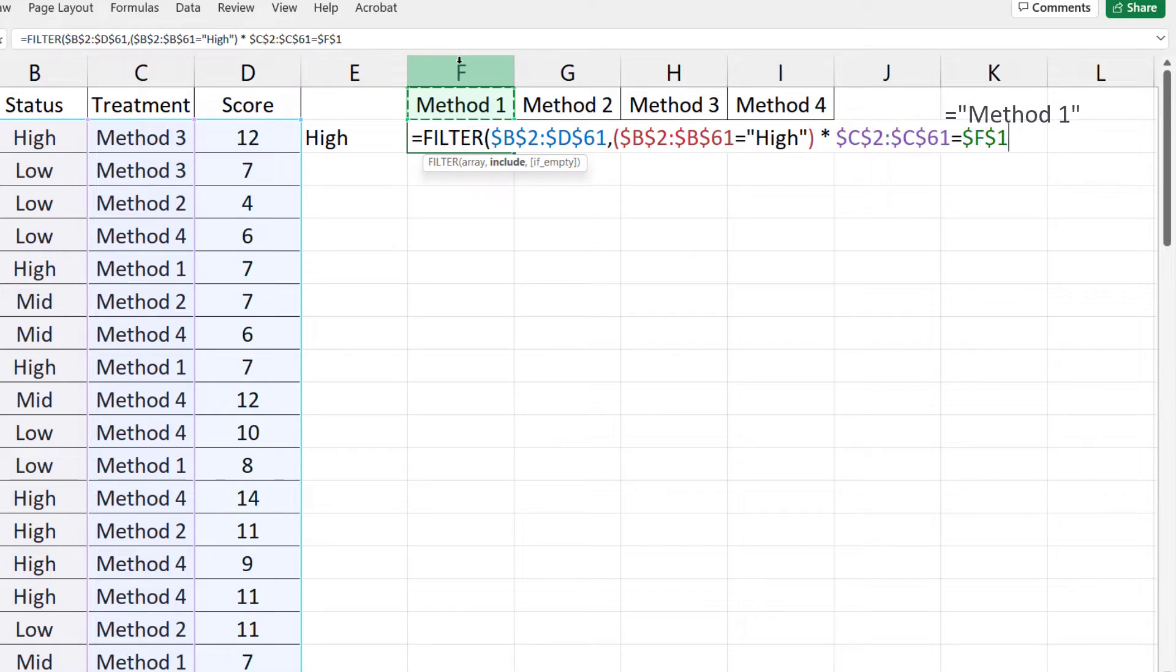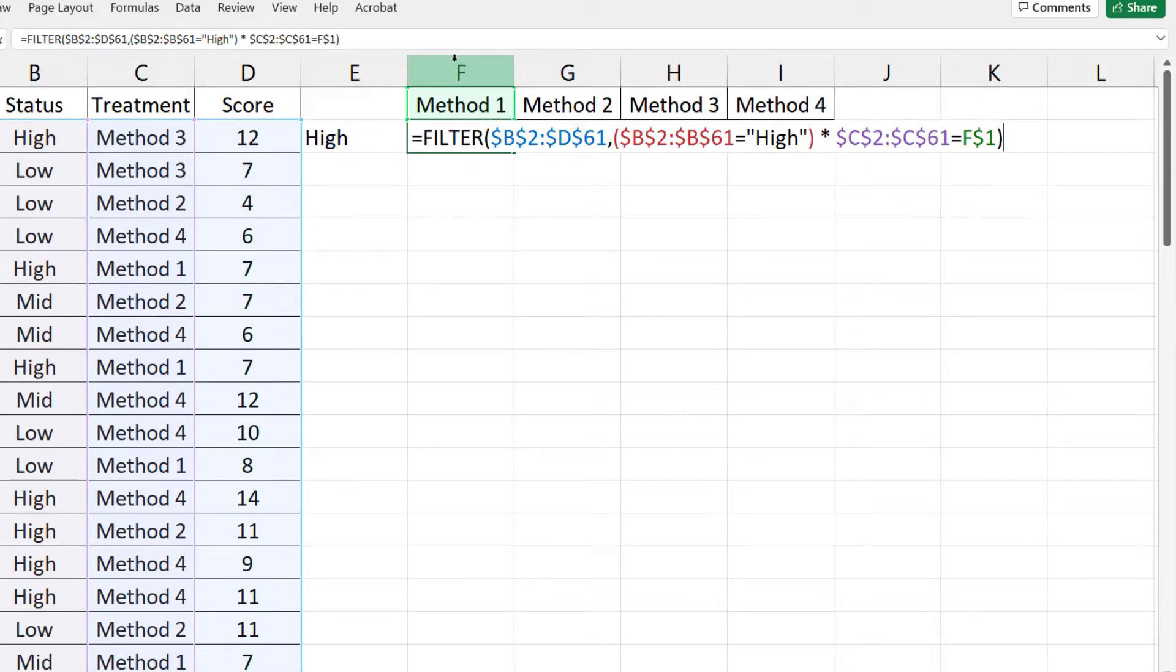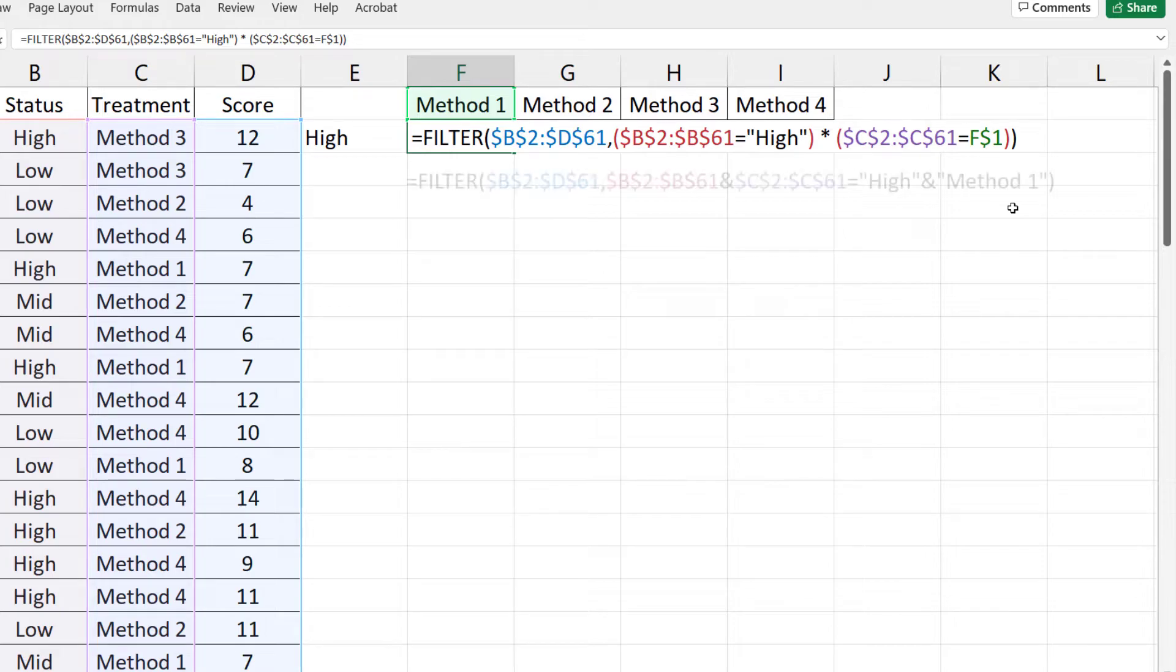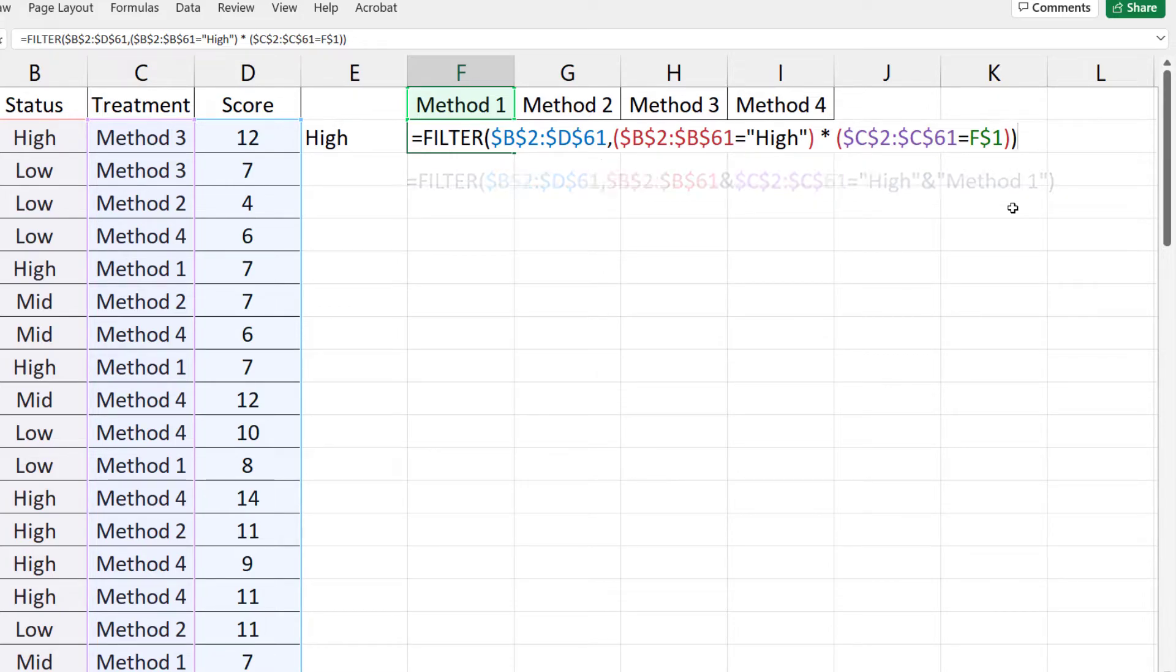I'm going to place a dollar sign before 1 to keep row 1 from changing. Put it in parenthesis. Since there are no empty cells, I'm going to close the parenthesis. Here is another way to input the formula. Enter.